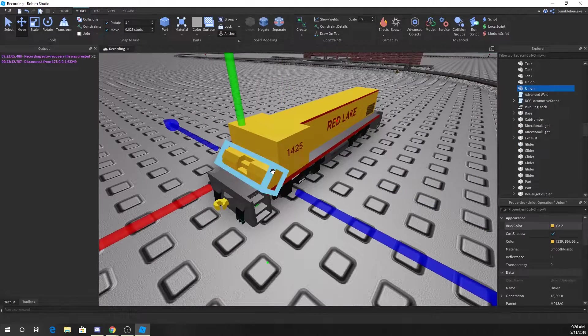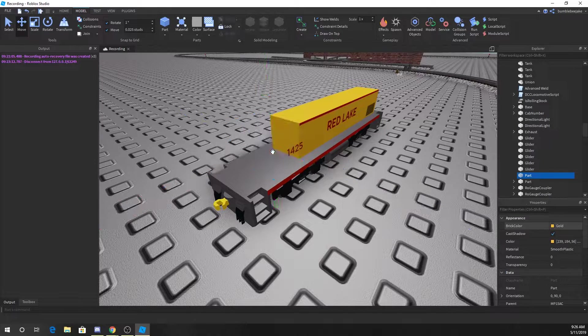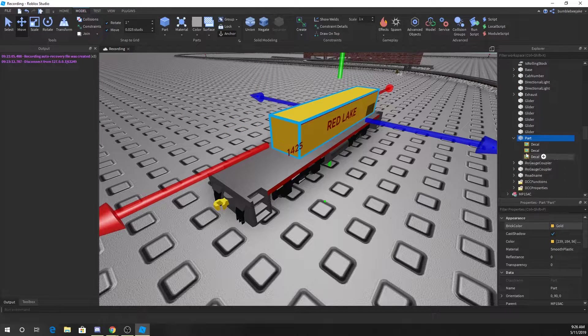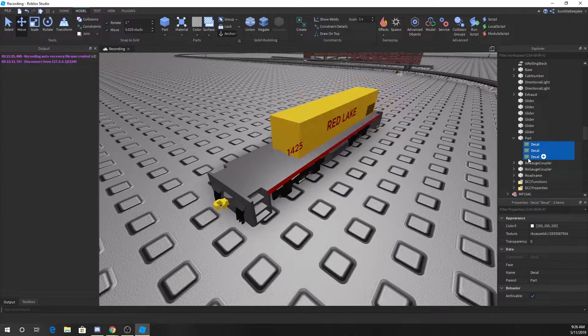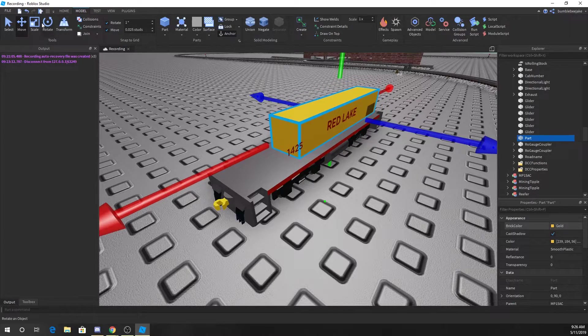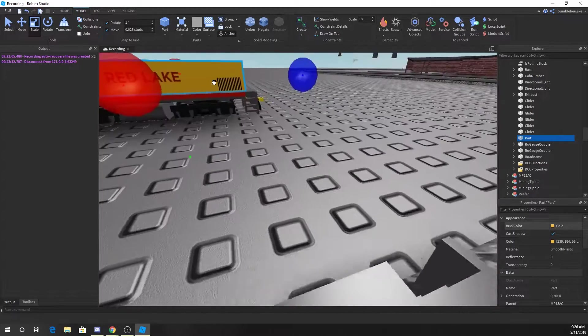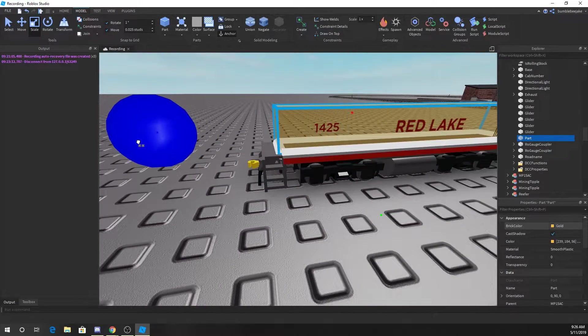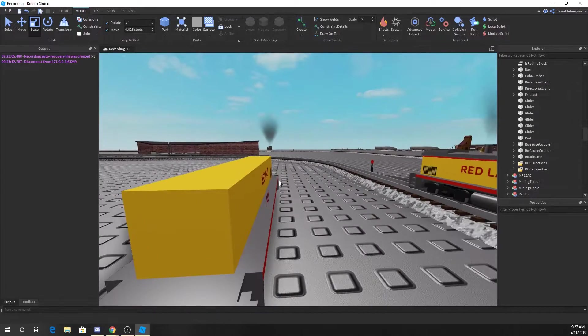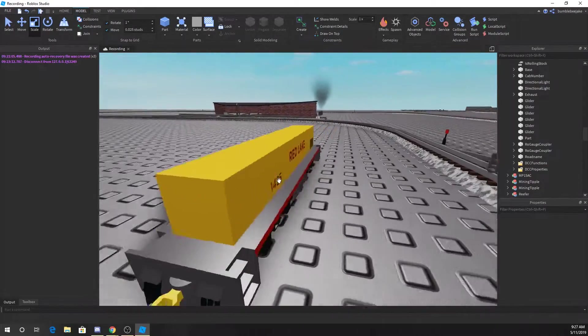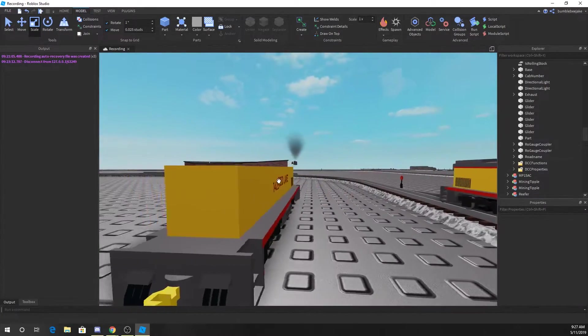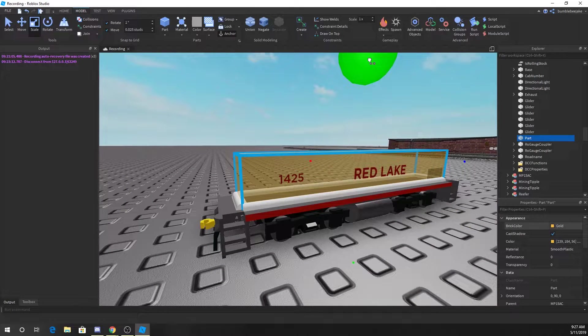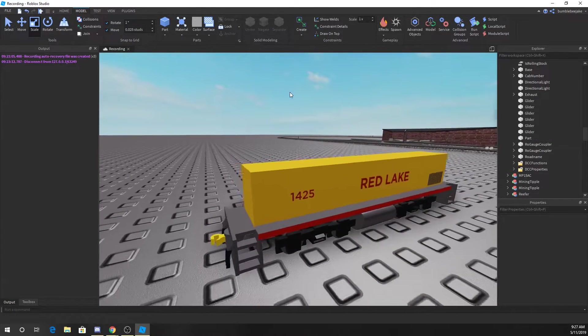I'm gonna go ahead and get rid of that and scale it this way so that goes to the front. Yeah, that honestly looks okay to me, and we can maybe extend it up a little bit.